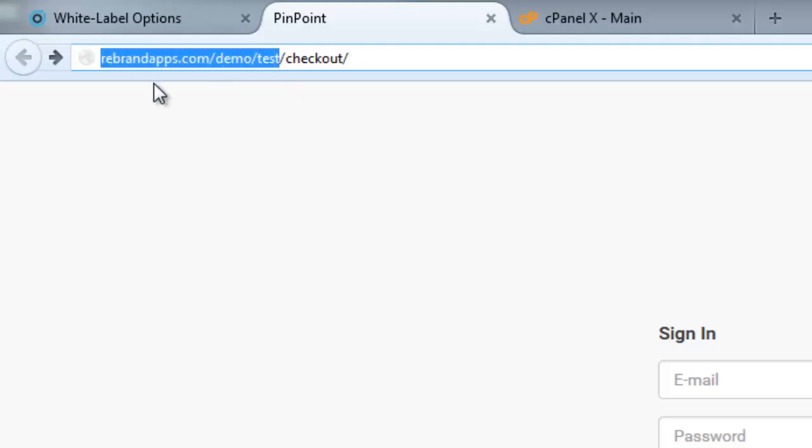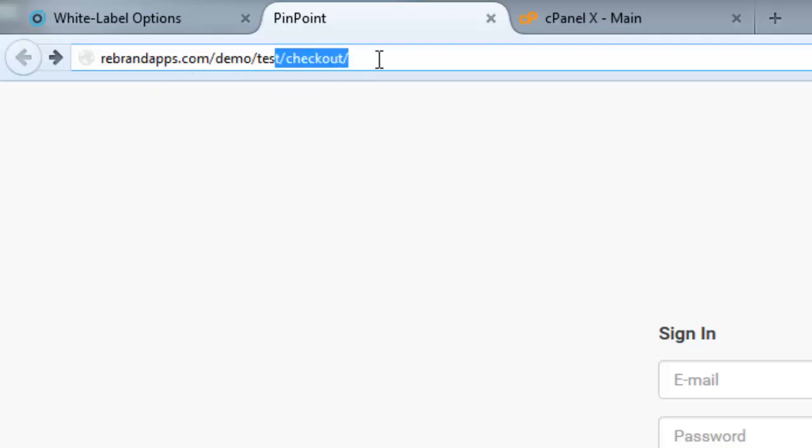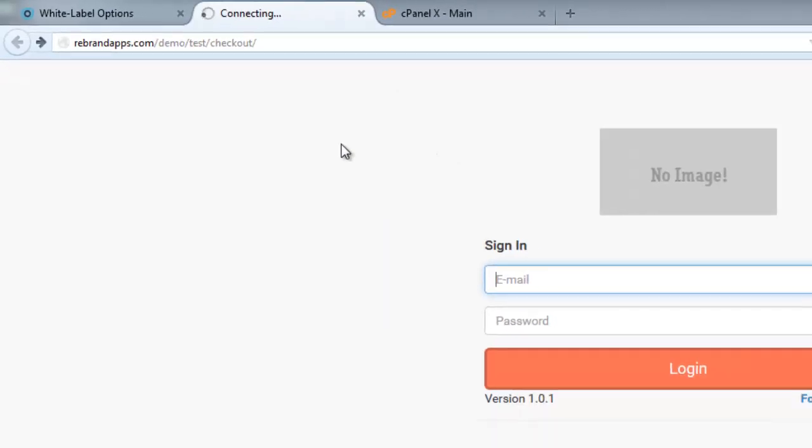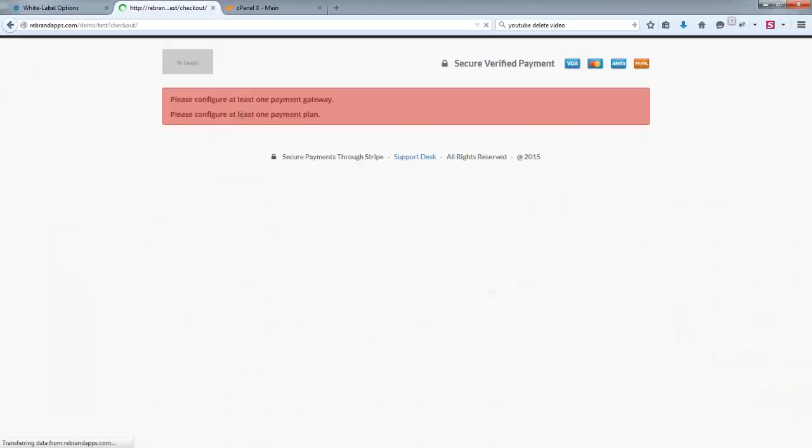Okay, and what that does is, that is your checkout page. Okay. So if you've installed this on, say, you know, mypinpoint.com, if you add slash checkout on the end, that will bring you to the checkout page. And I just want to show you what that looks like right now.